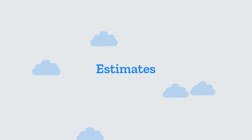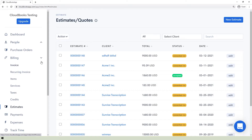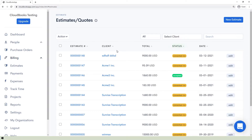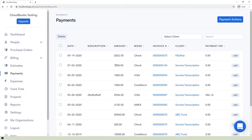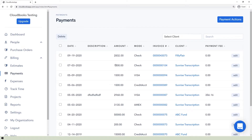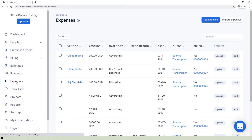In the Estimates section, you can manage your estimates and convert them into invoices if you wish. Details such as estimate number, client, total, status — whether drafted, viewed, sent, accepted, or converted into invoice — and the date it was created are listed. In the Payment section, you can see the amount paid by the clients, their payment modes, payment date, payment fee, and the invoice numbers of each payment.